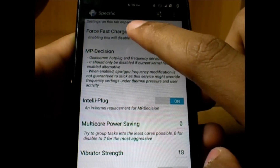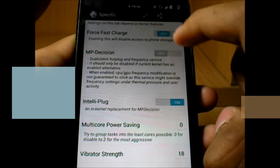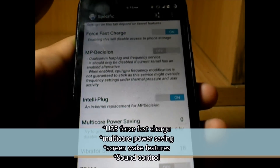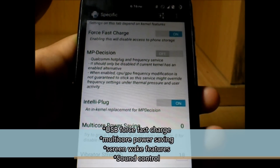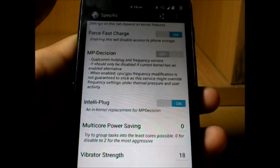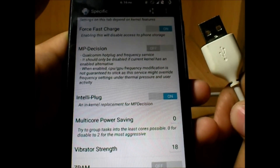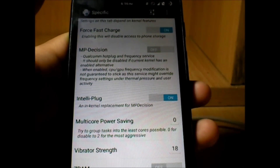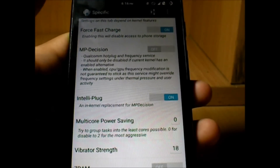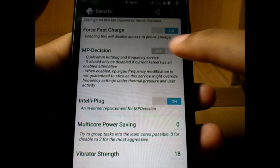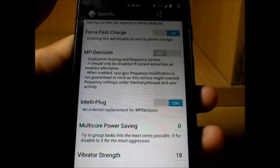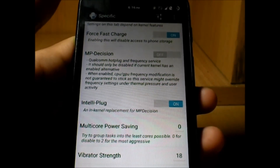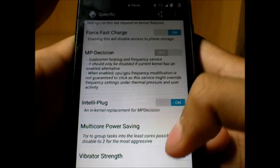On the top we have Force Fast Charge. What this does is it does not help you charge faster on an AC adapter plugged into your wall, but it helps you get fast charging when your device is connected via USB cable to your laptop or computer. So if you want to fast charge your phone using your data cable, that's possible using this mod.